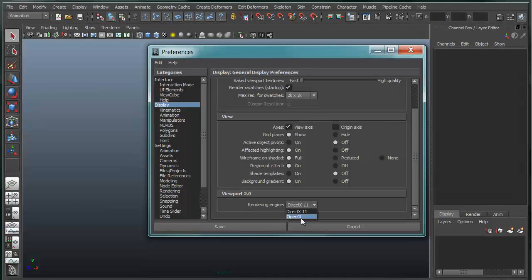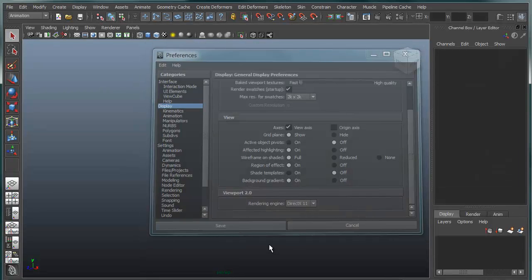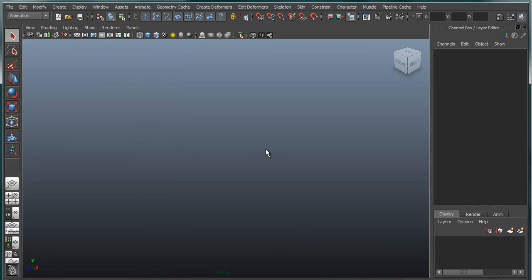Here we can switch between OpenGL and DirectX. Maya, by default, will boot in OpenGL. If you want to view DirectX 11 or HLSL shaders, you switch over into DirectX Rendering Engine, save this, and then reboot Maya.